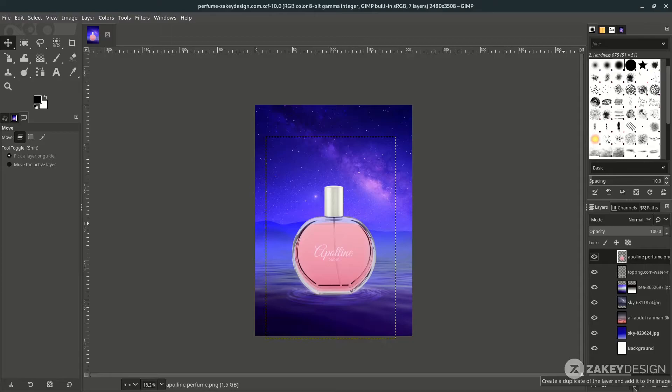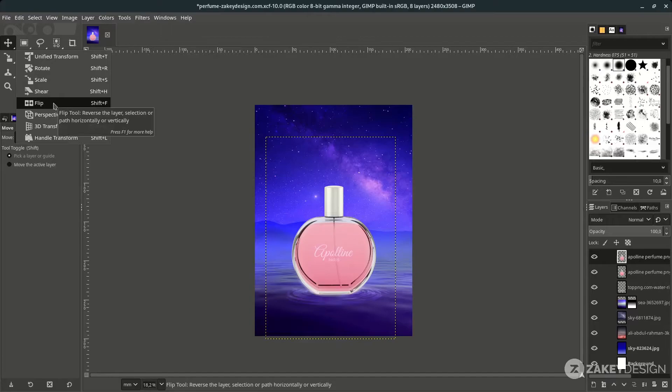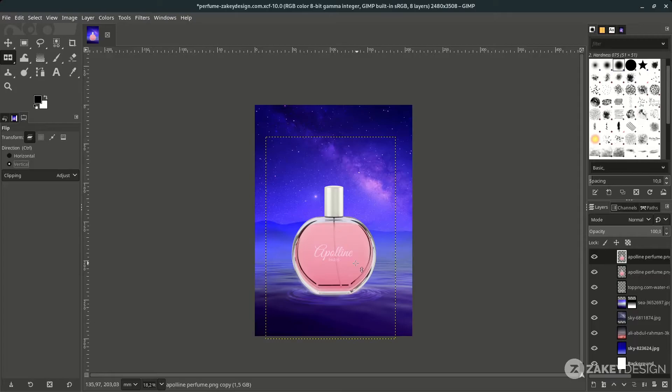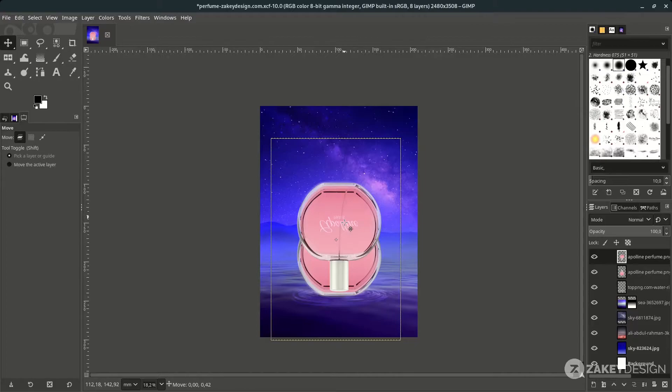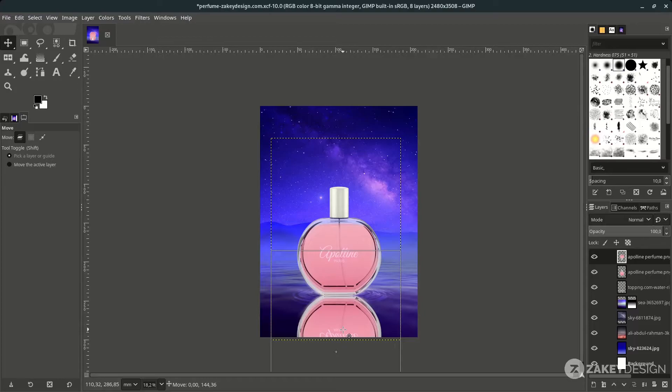Create a reflection by duplicating the perfume layer — click the duplicate icon. Then flip it using the flip icon or shortcut Shift+F. Make sure you choose Vertical if you want to flip vertically. With the Move tool, press M, and place it at the bottom.